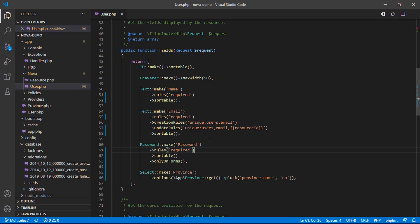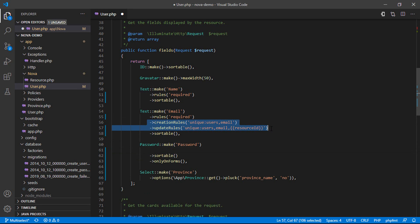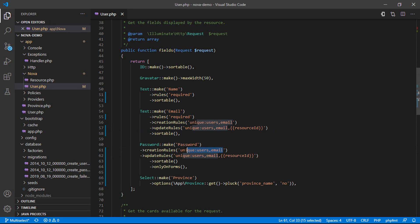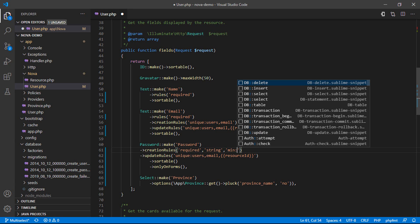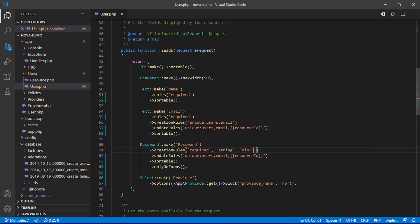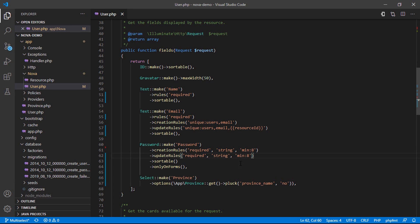Now for the password, I want to delete that and change it. I want to require it — require — and it must be a string, type string, and the min length is 8. The update rule is also require, string, and min length 8.